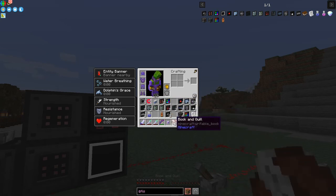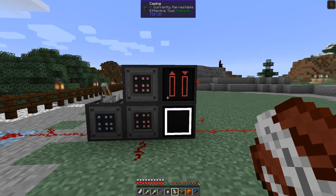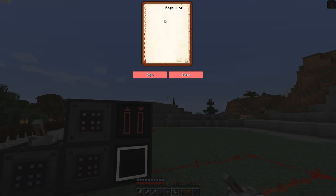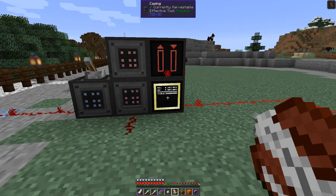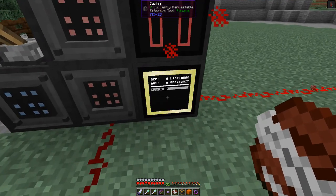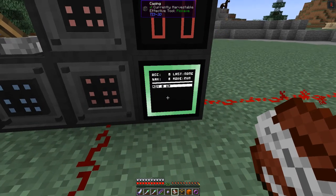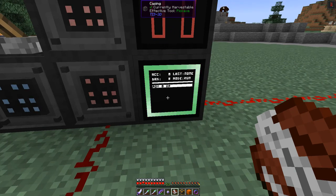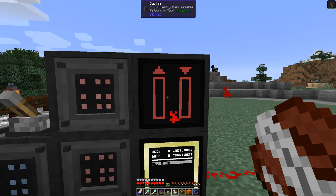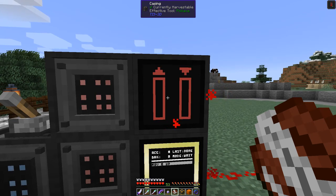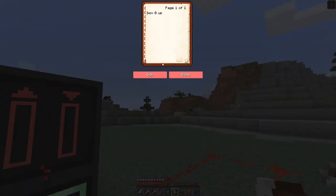The program might look difficult to start with but it's fairly simple. The first thing I'm going to do is move the value zero upwards — done like this: move the value of zero up. Click done and put this into the module. Now it's running and you can see it says 'move zero up'. This is the initialization phase.